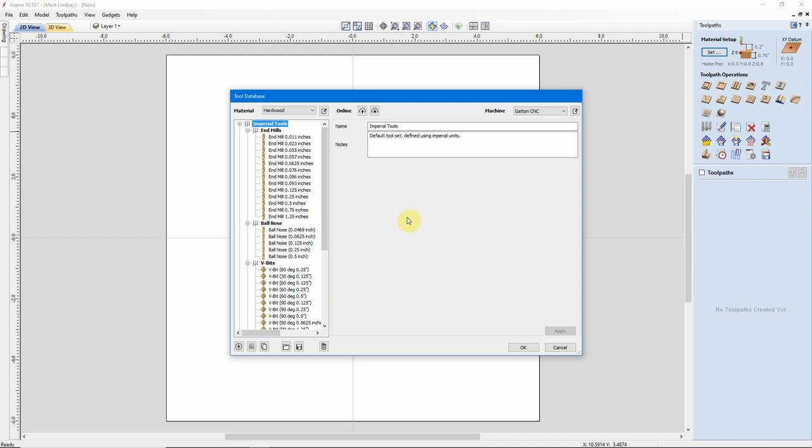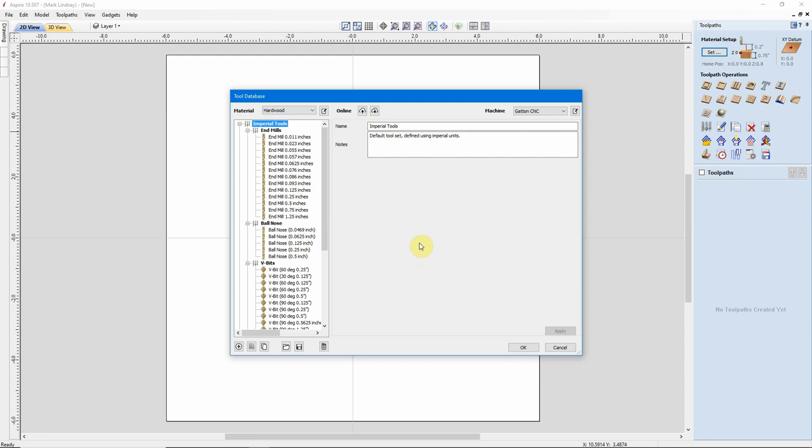I can upload this current tool database to the cloud by clicking this button right here with the Upload arrow. I'm not going to do that. I've already done it. My database is current on the cloud. If I should install Aspire on a separate computer, like my laptop, for example, I could install it, then open up the tool database in that version of Aspire, then come right here and download the database that I have stored on the portal. That's one way of backing up your tool database that is easy to keep updated. When you make a change, just click the button, it uploads the database after you've saved it, of course. And that is the database that is stored on the cloud. That's one way of backing up your database.